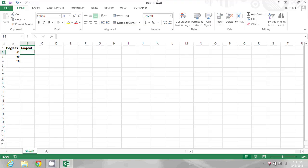Hi, my name is Bree Clark and I'm a software expert. Today I'm going to show you how to insert tangents in Excel. On this spreadsheet, I have a list of different angles in degrees: 45, 60, and 90.